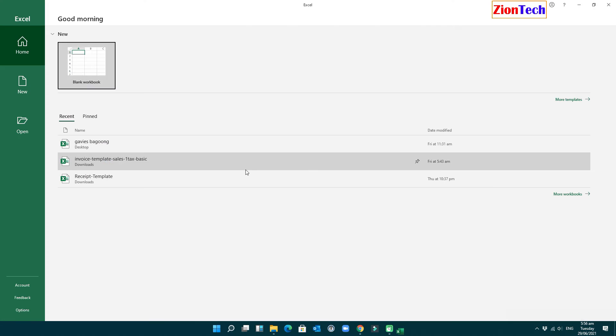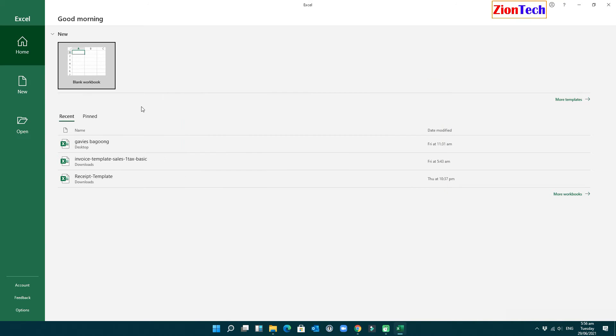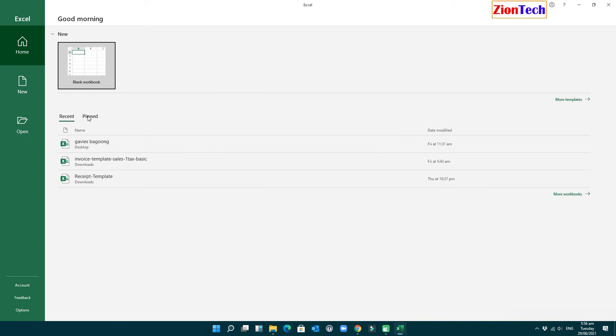This is a common issue that can be seen nowadays with several Microsoft Office users. Although this is not an error, it is just a notification on Microsoft Office applications, and this is so annoying.